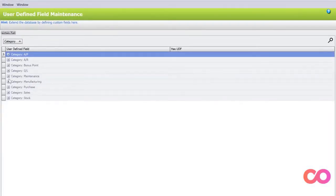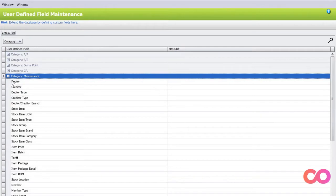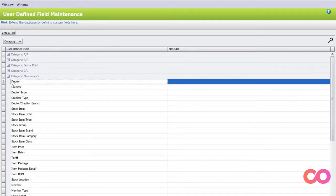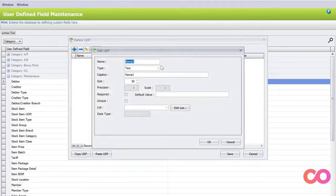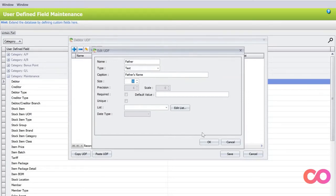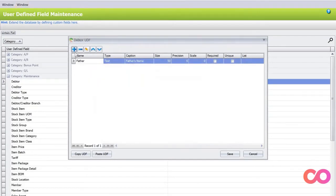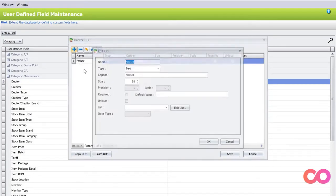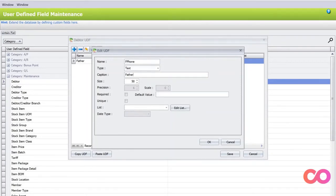We go to Maintain Deptor. Here we have this one called Maintain Fields. We click here, and then all we need to do is press plus. Let's say we want to put Father's Name, and then we can put Father's Name here. Then we'll create another one called Father Phone, Father's Phone.